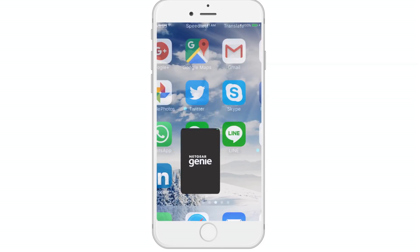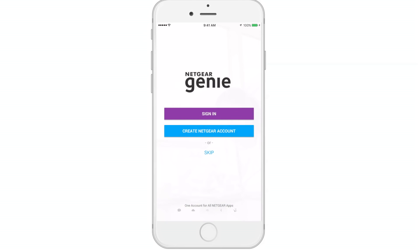Now that you've downloaded the Genie app, let's launch it to begin. The initial screen will enable you to either sign in or create a new account. We'll walk you through both.